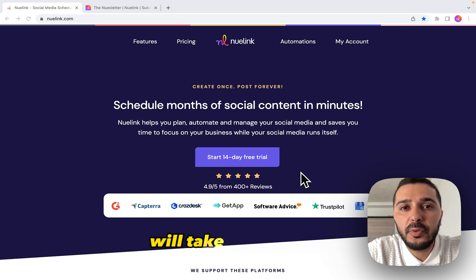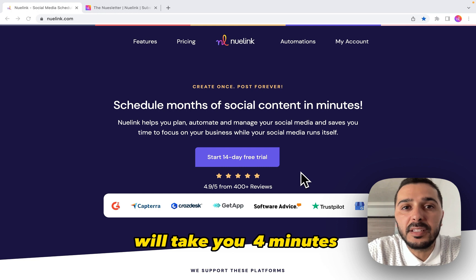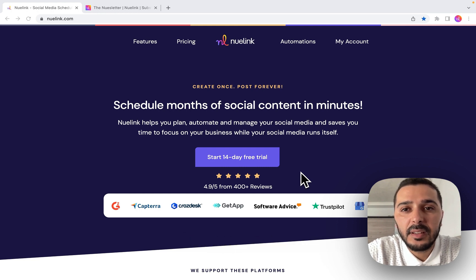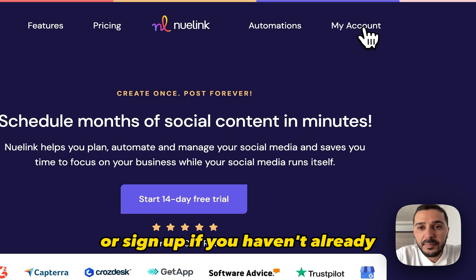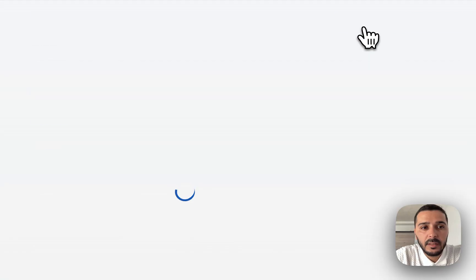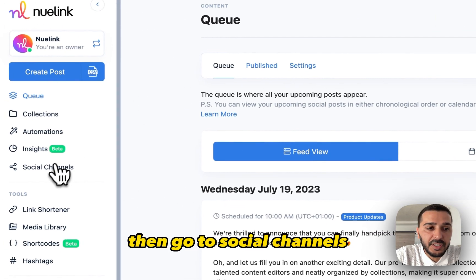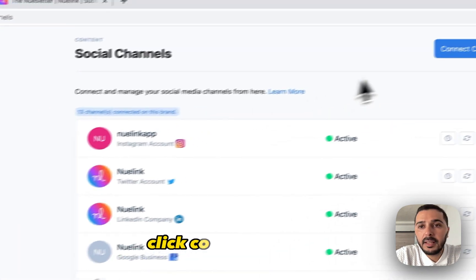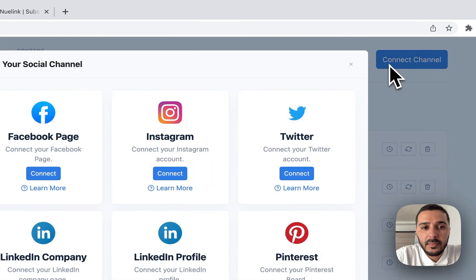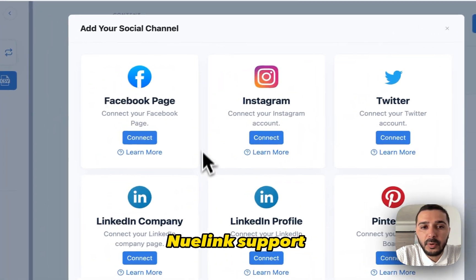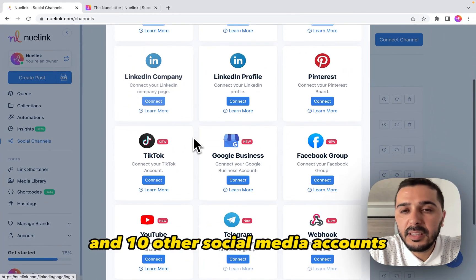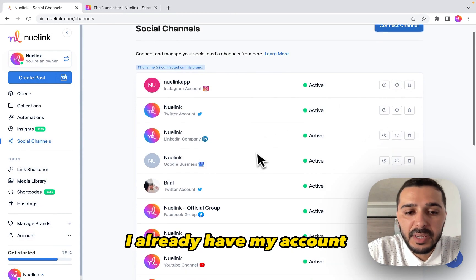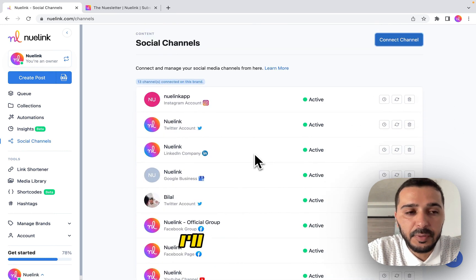This entire process will take you four minutes, so let's get started. First, log into your Newlink account or sign up if you haven't already. Then go to Social Channels and click Connect Channel. Newlink supports Facebook, Instagram, Twitter, LinkedIn, Pinterest, and 10 other social media accounts. I already have my accounts connected here.